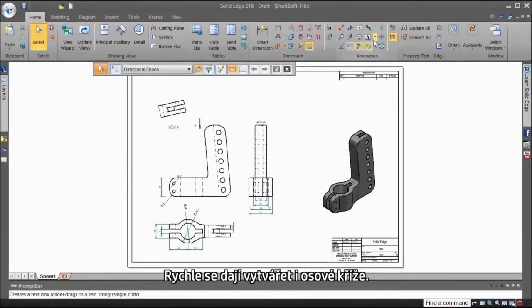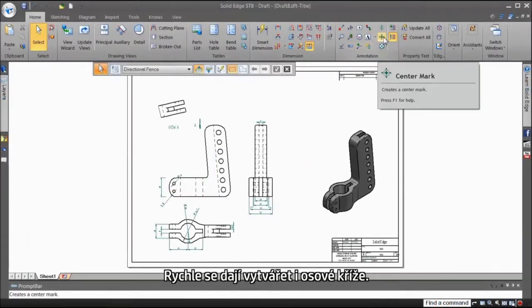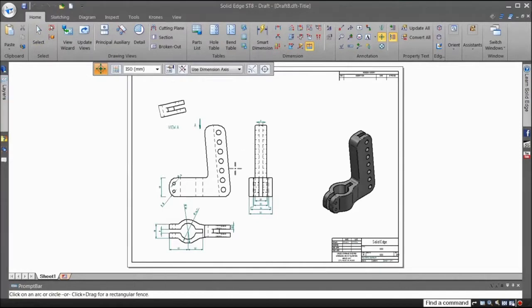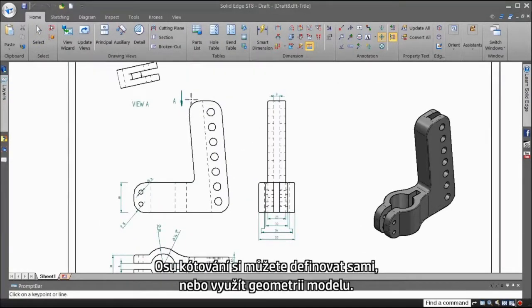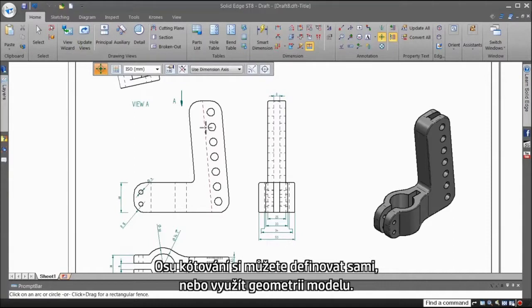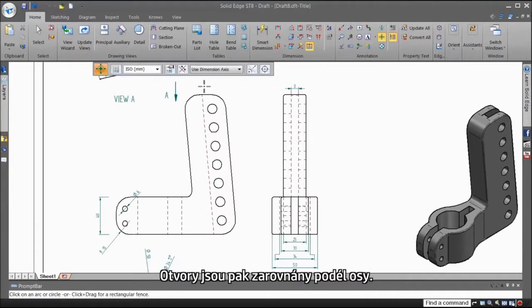Center marks can be created instantly as well. You have the freedom to create a dimension axis or specify an existing one. The holes are then aligned to the dimension axis.